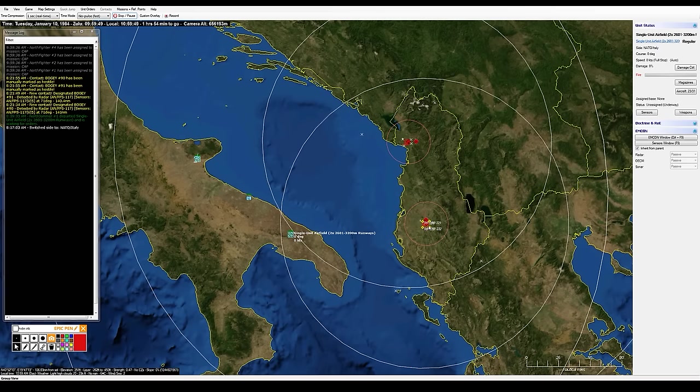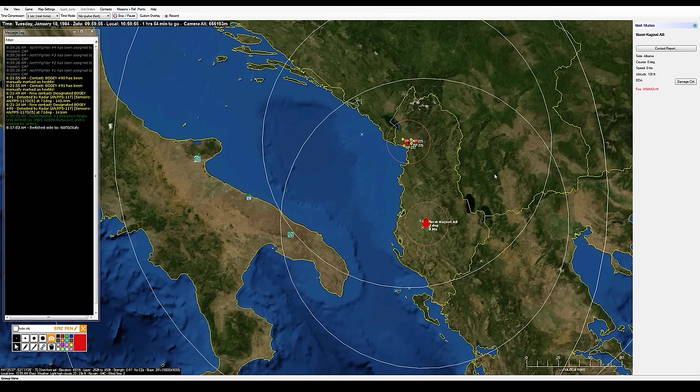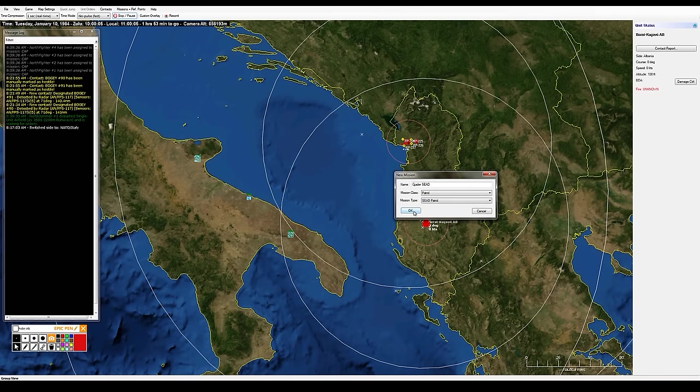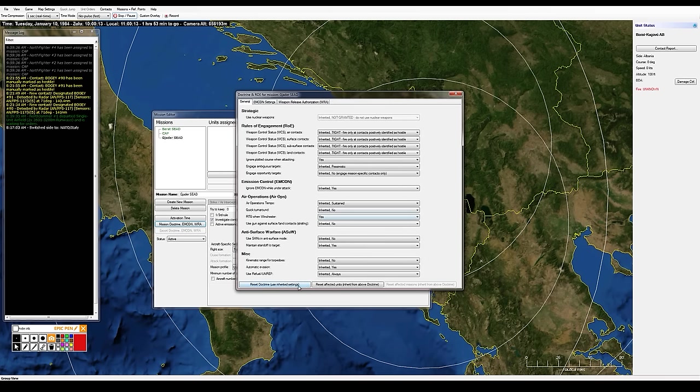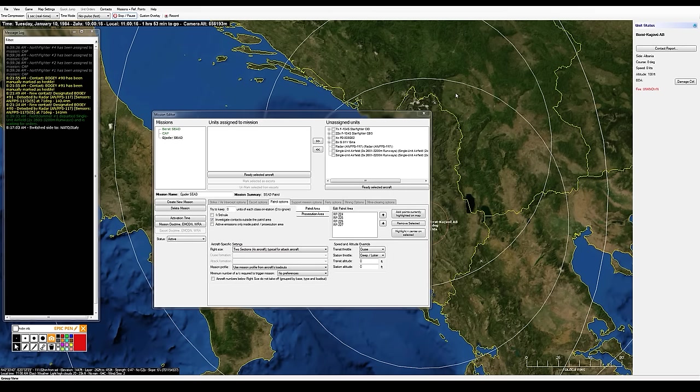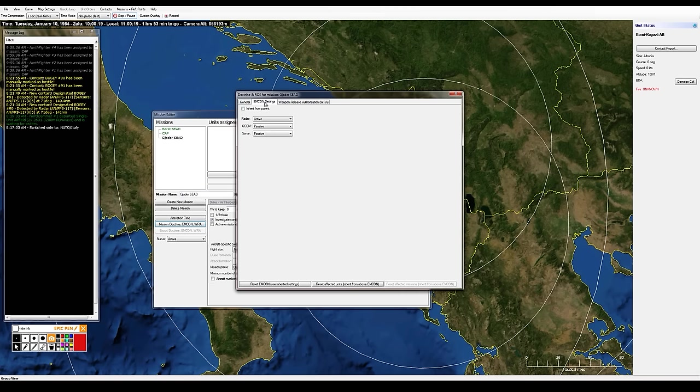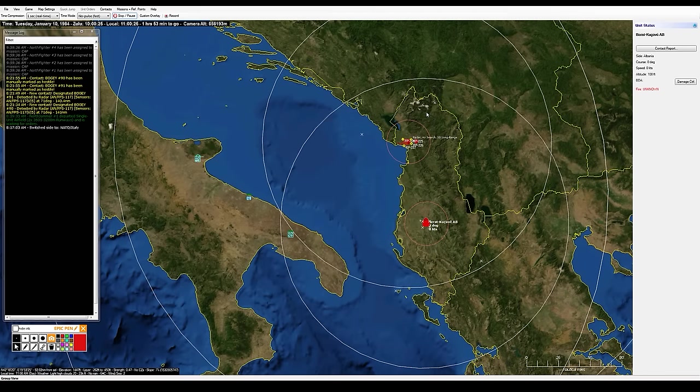I'll wait until the fighters from up here are about a third of the way to the target and then get these guys going. Now I want to select these four reference points up here around Jader, go Control-F-11. I'll make this one the Jader SEAD. It's going to be a patrol SEAD. Unclick one third rule. Let me go to four aircraft per flight, mission doctrine, reset using the inherited settings. And I wanted to go MCON settings, radar passive.